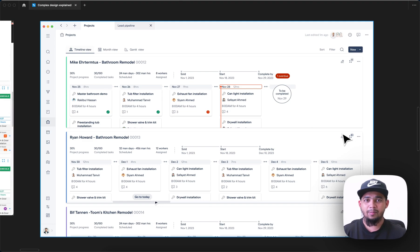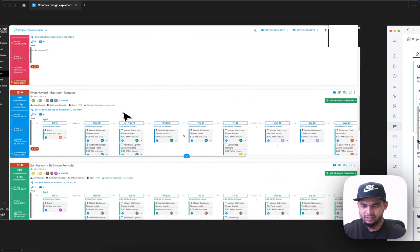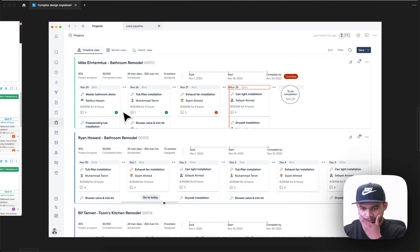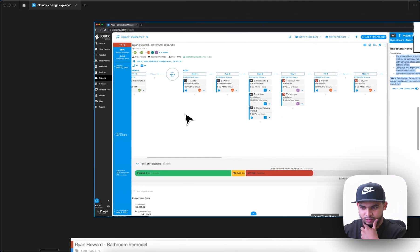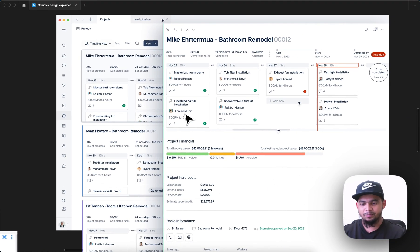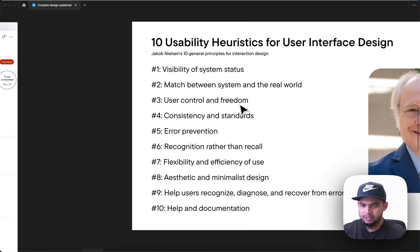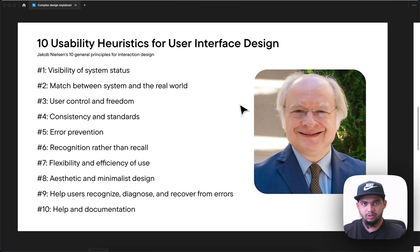Hi everyone, today I'm going to explain how I redesigned this complicated screen to a simplified looking one, and also from another complicated one to a simple looking one. I will explain and talk about the psychology behind the design decisions and the thoughts I applied.